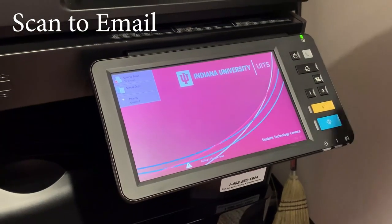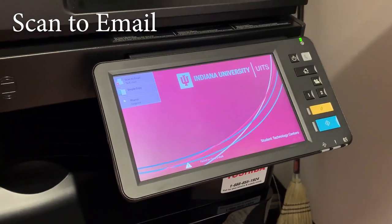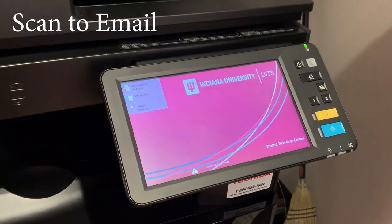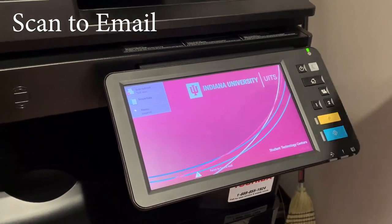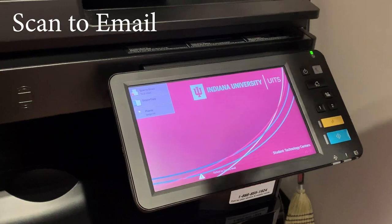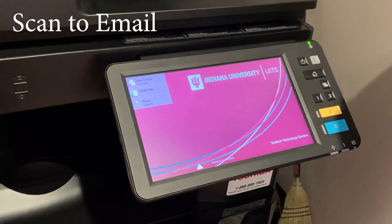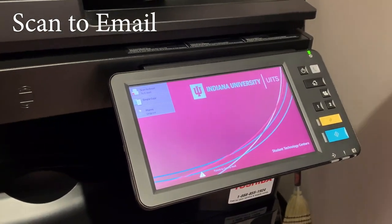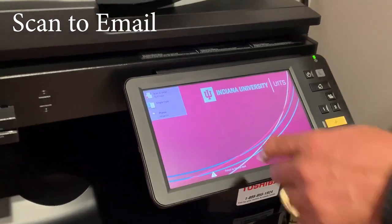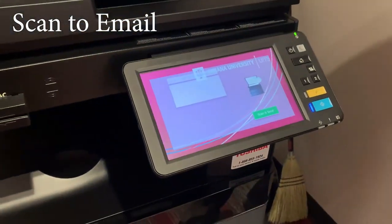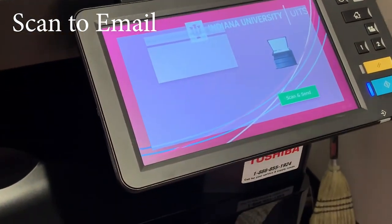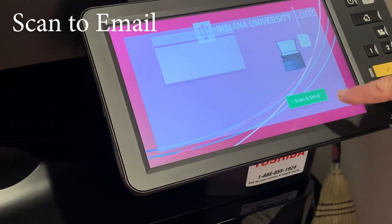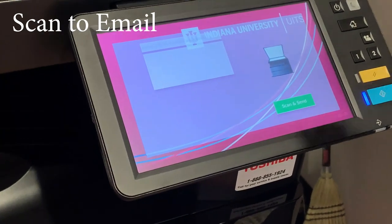If they hit the scan to email button, it will ask them to enter their student ID email, and they can enter up to five different emails and access the scan to email. It's going to walk them through that, and then they would hit scan and send.